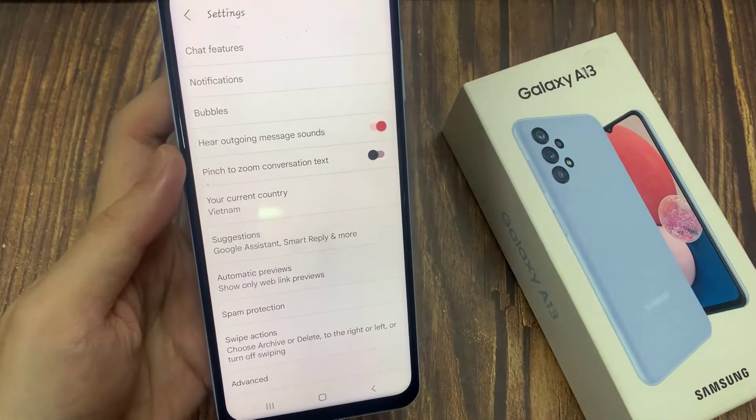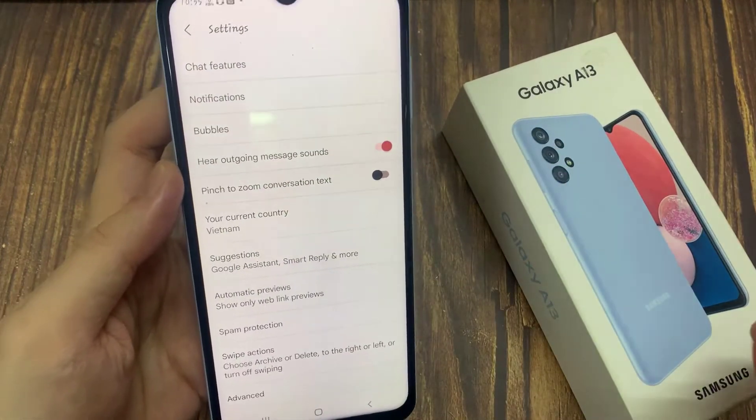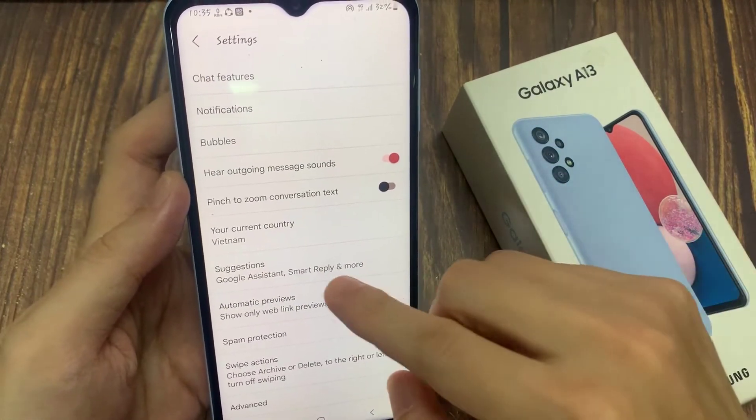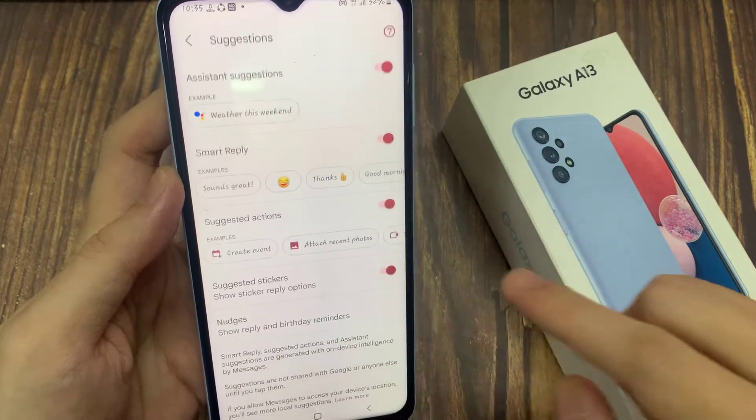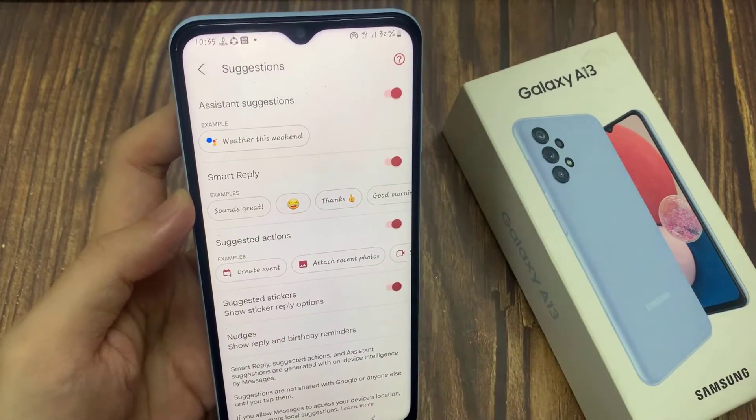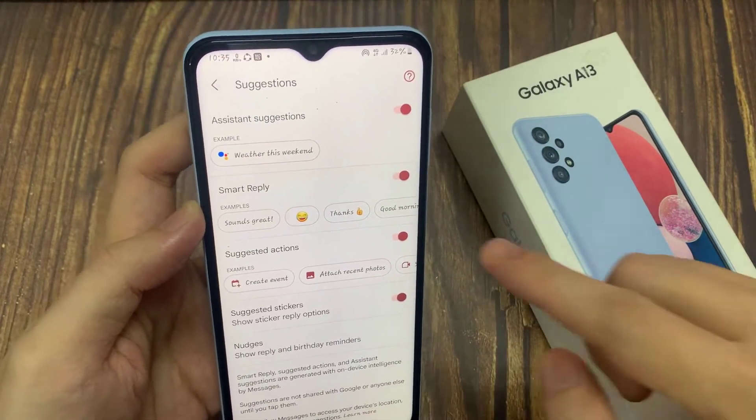In Settings, go down and tap on Suggestions. Next, tap on Smart Reply.